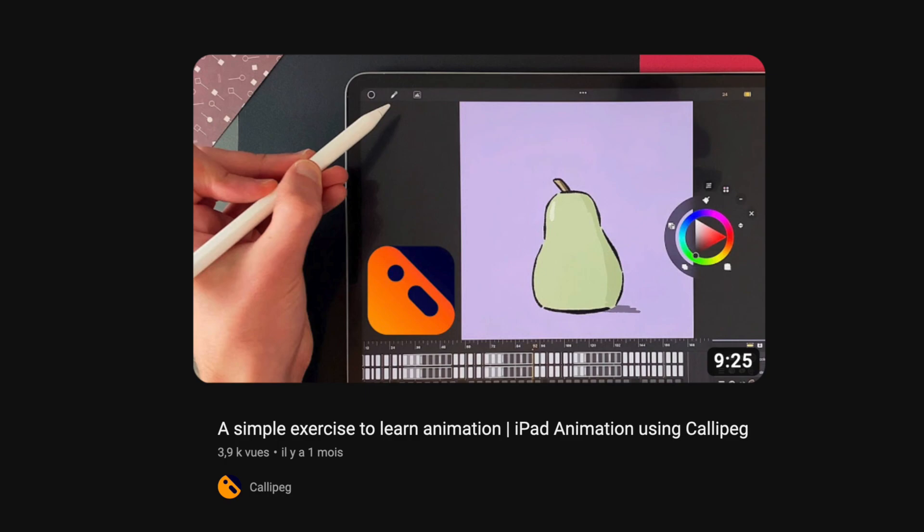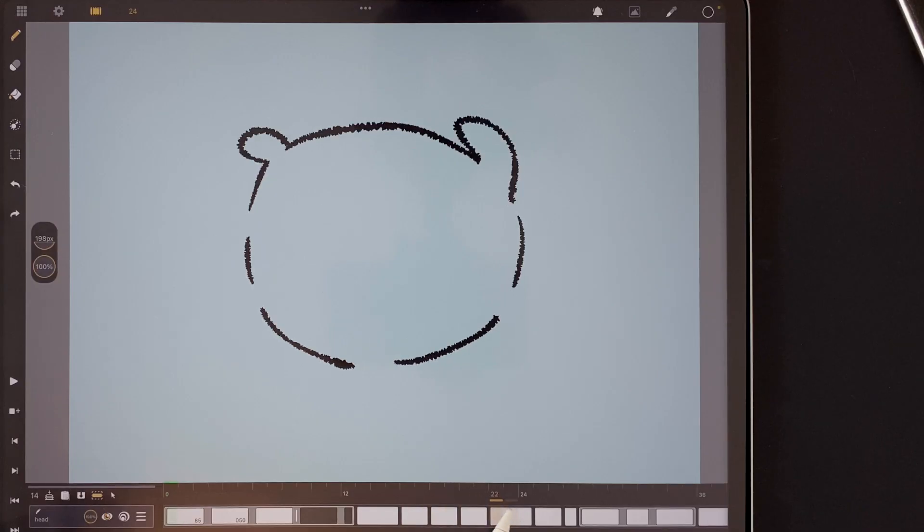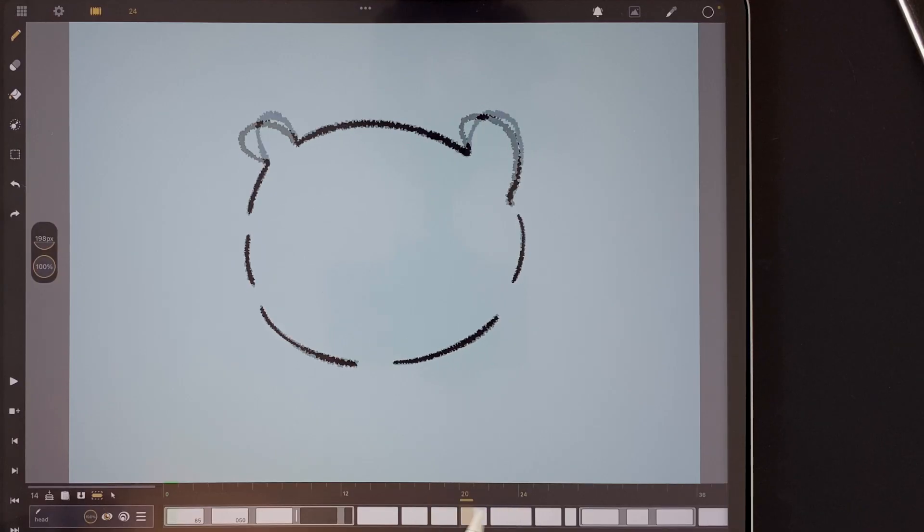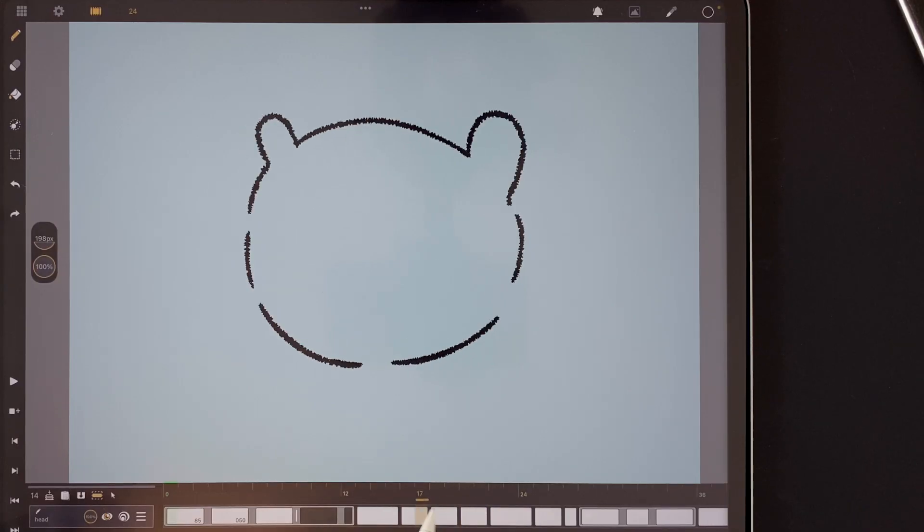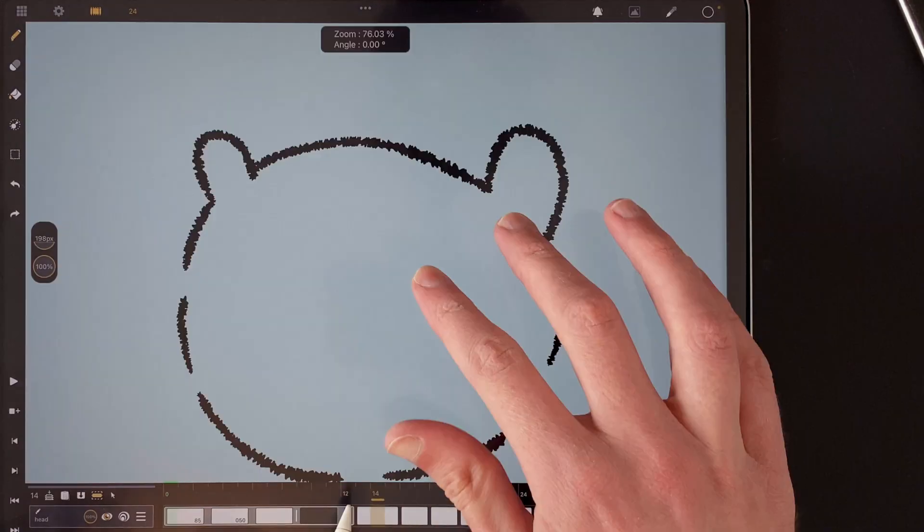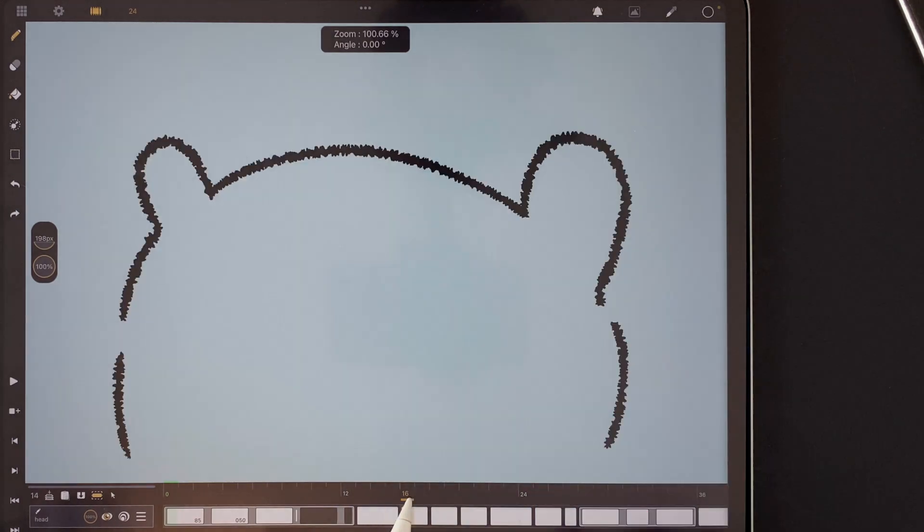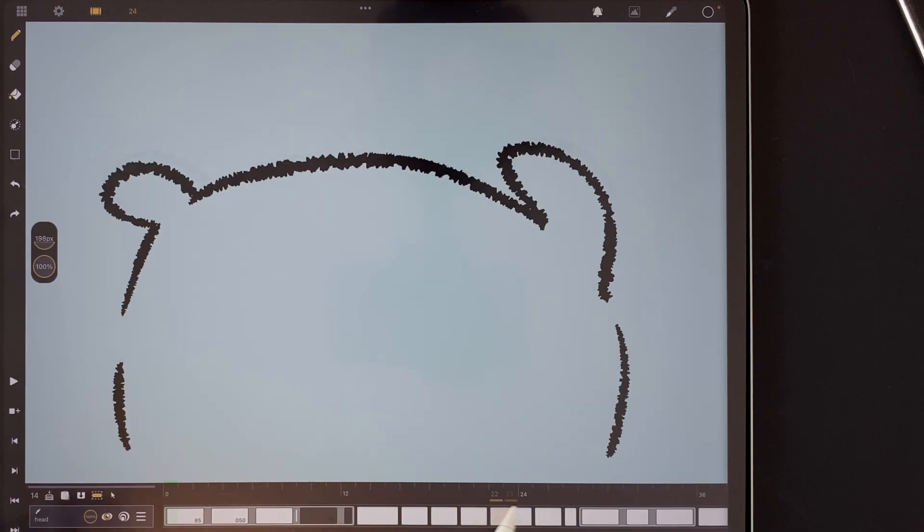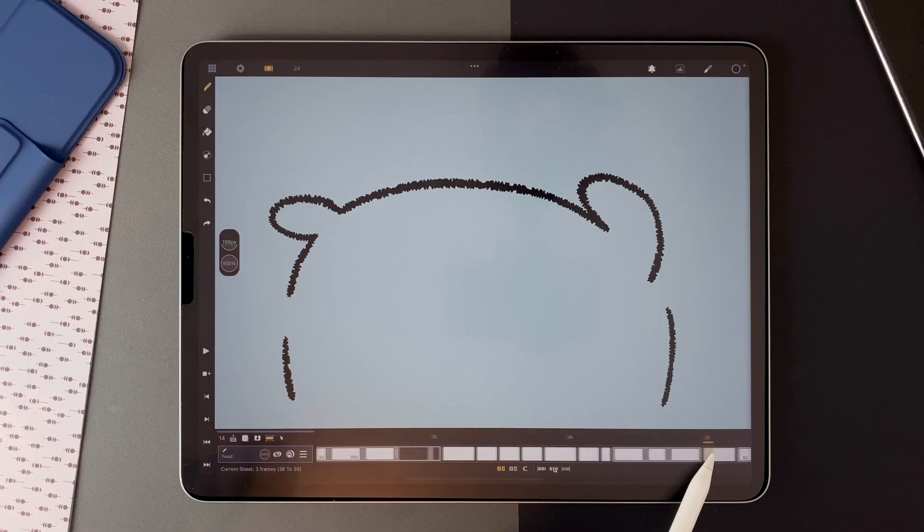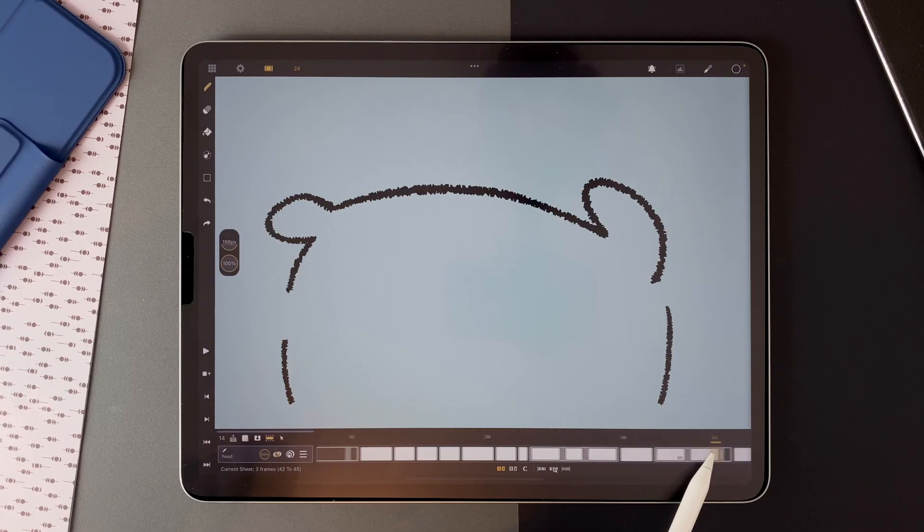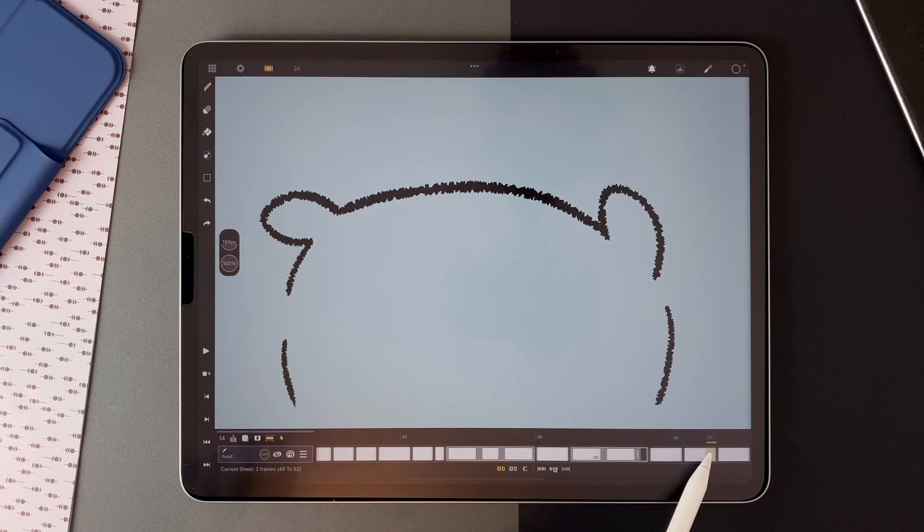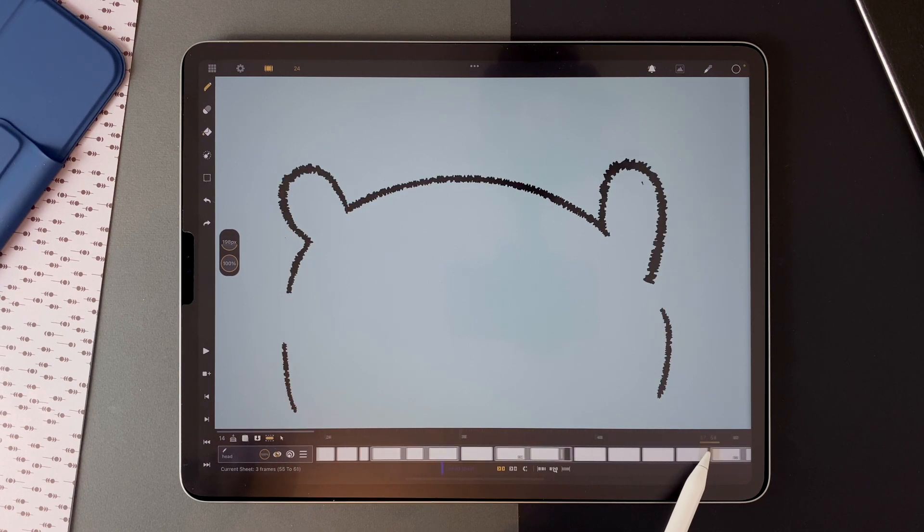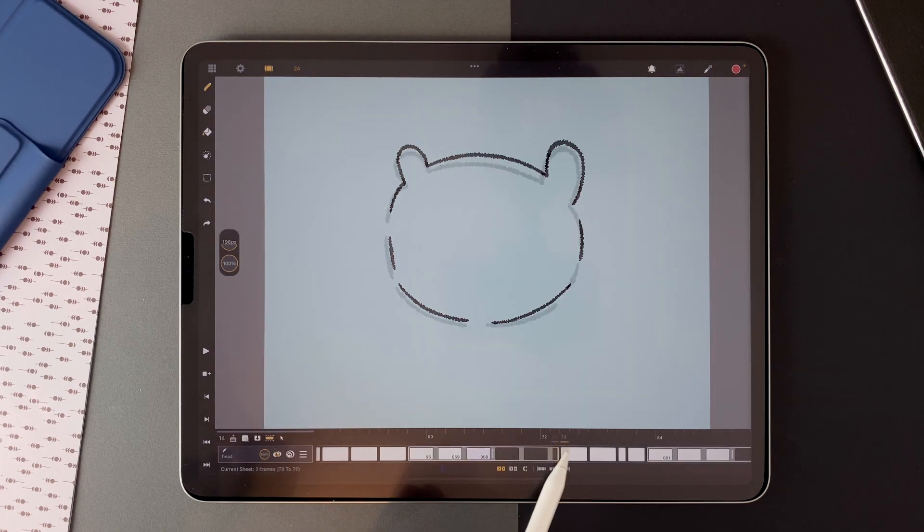The ears are bending with the wind. The volume is supposed to stay consistent, but I think I didn't correctly achieve it here. And the ears move back to the initial position. Then comes the anticipation,